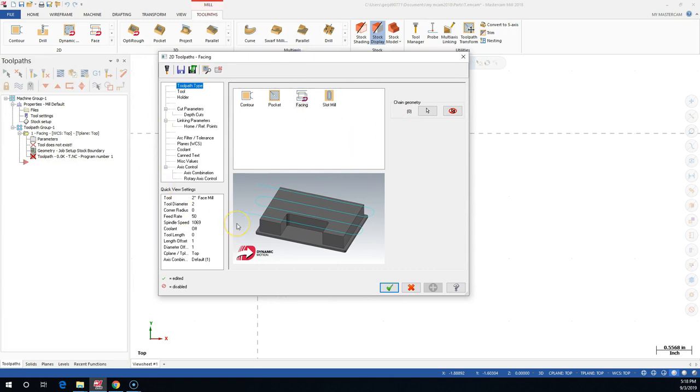This is going to be the interface, our manager for all of the 2D toolpaths and most of the 3D toolpaths.